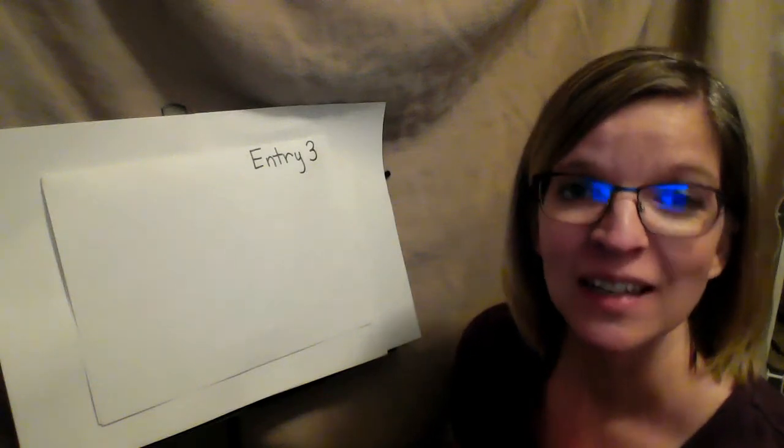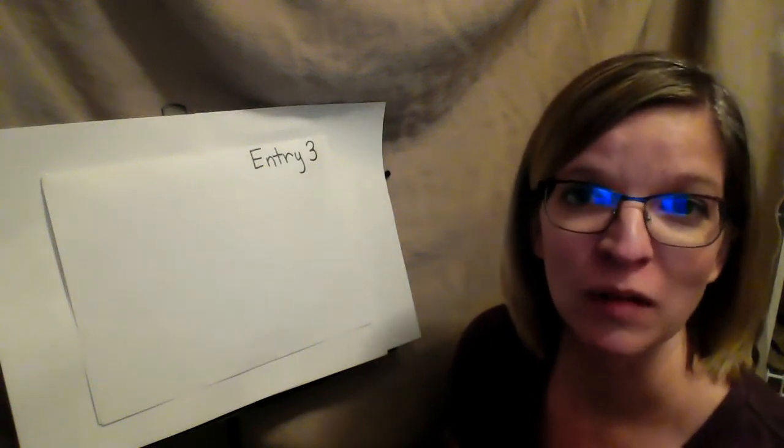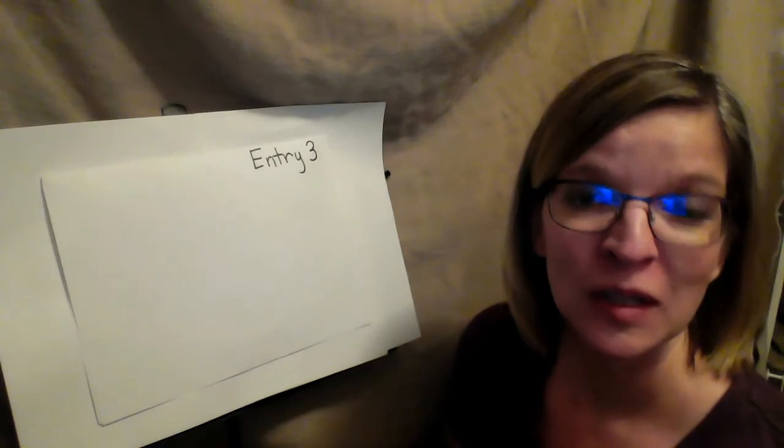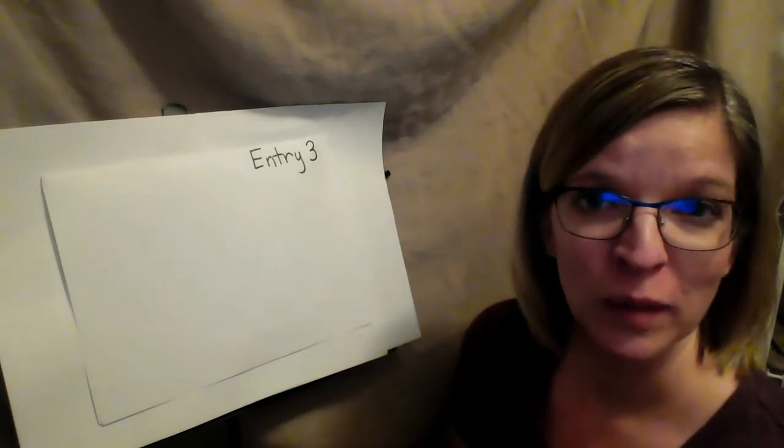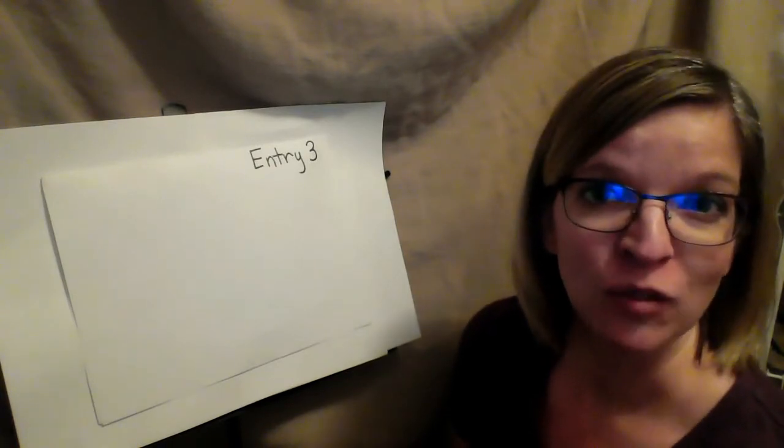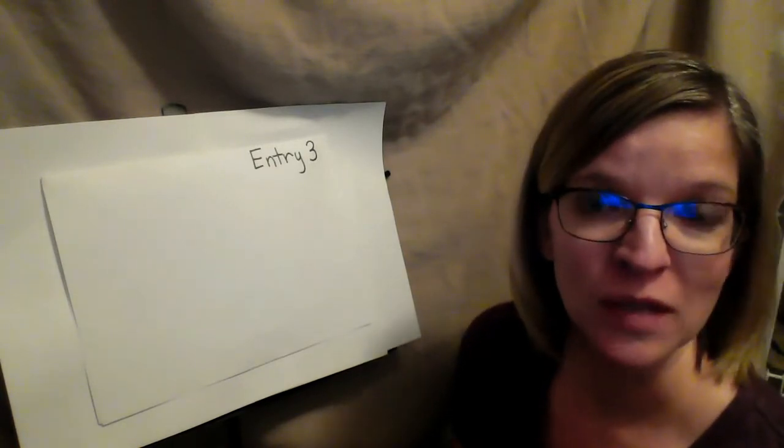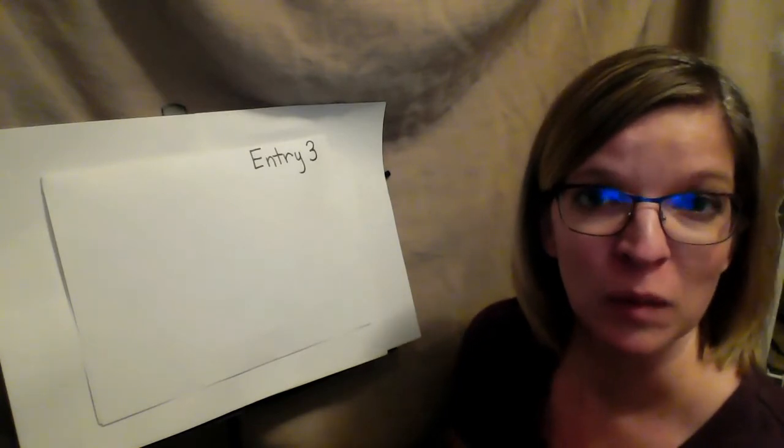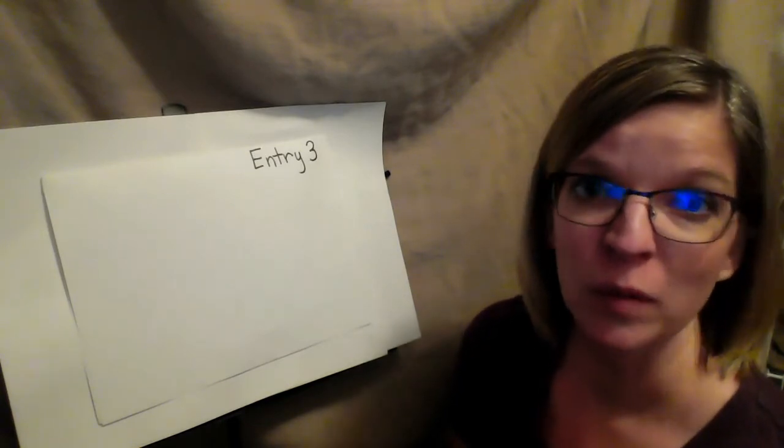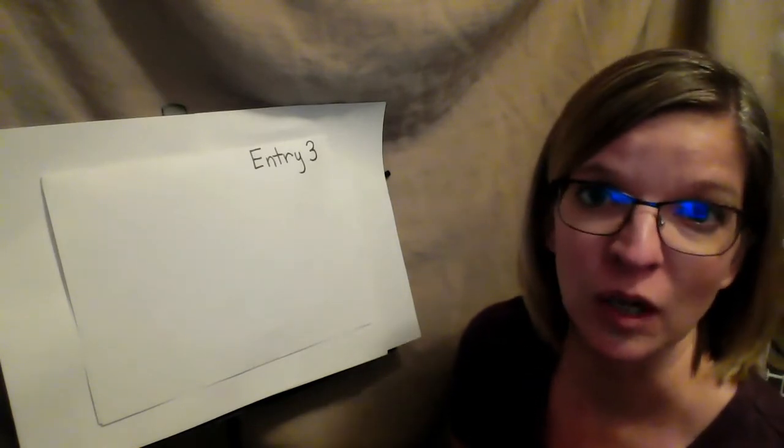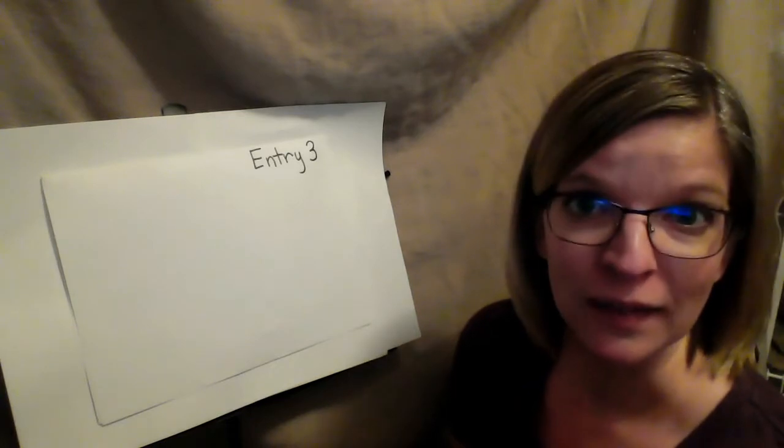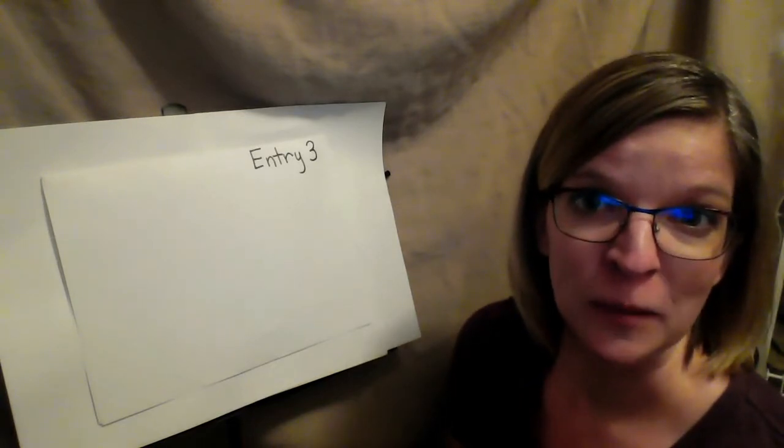Hello writers. Today we're going to add to our grateful journals. Please make sure you have your journal and your pencil. If you need to pause the video to go get those items please do so and meet me back here. And remember anytime you need to pause the video you can and then push play again when you're ready.